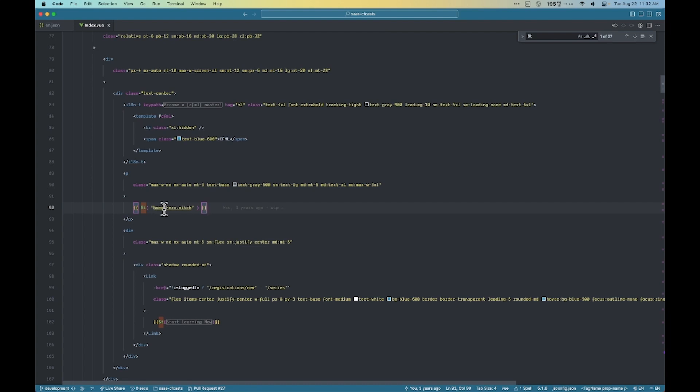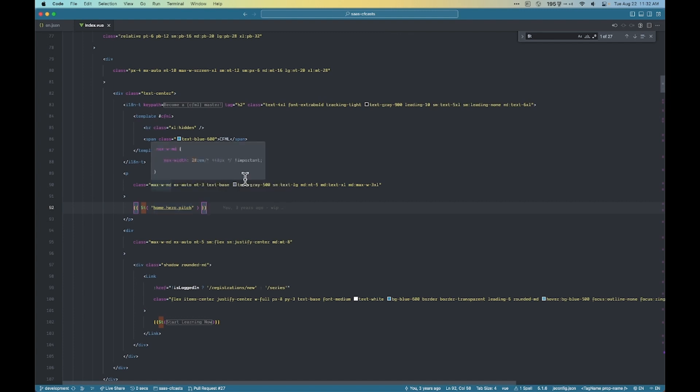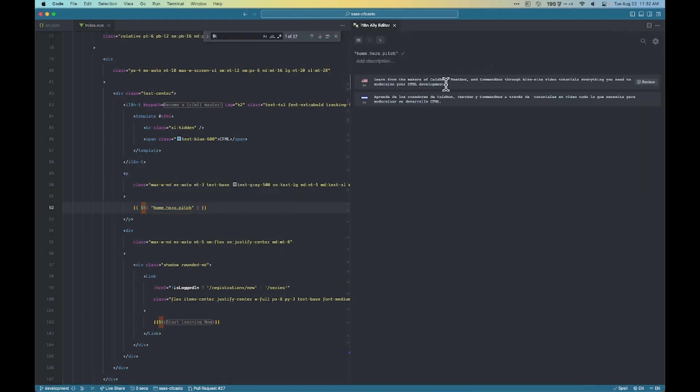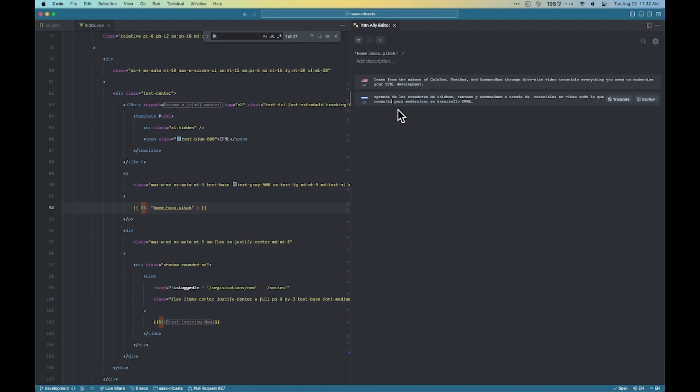You got this home hero pitch. And as I hover over, I can see in English, it says learn from the makers of ColdBox TestBox. And then there's the Spanish version right underneath it. I can hit the edit to have them pop over. I can change it here. And this editor is just changing that JSON file. So it's just the English JSON file or the Spanish one. And if I had French, it would also appear here.